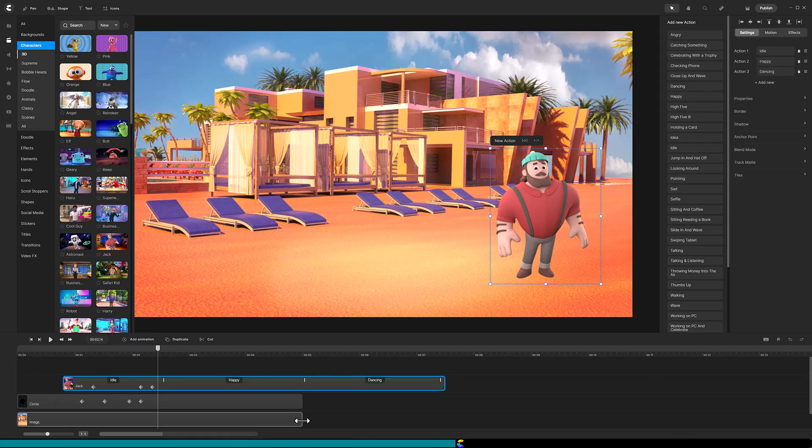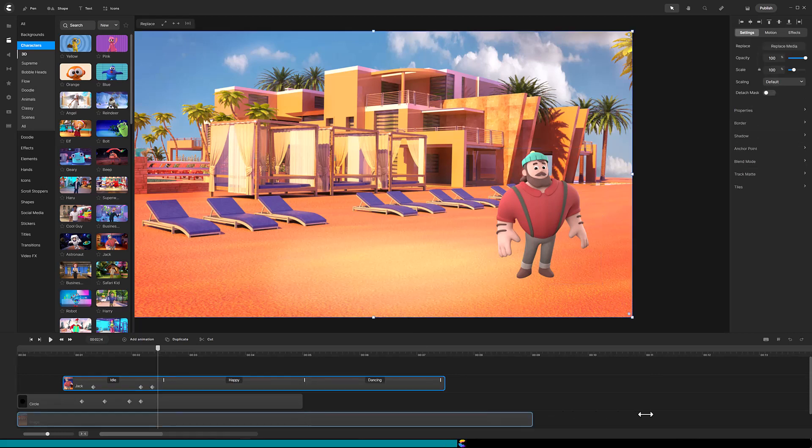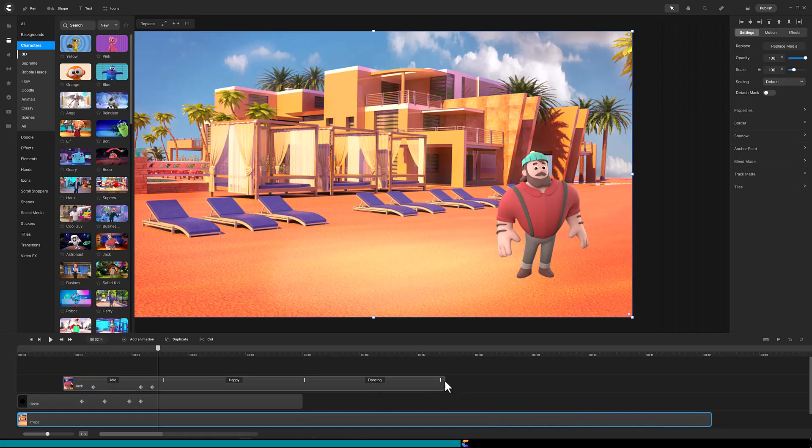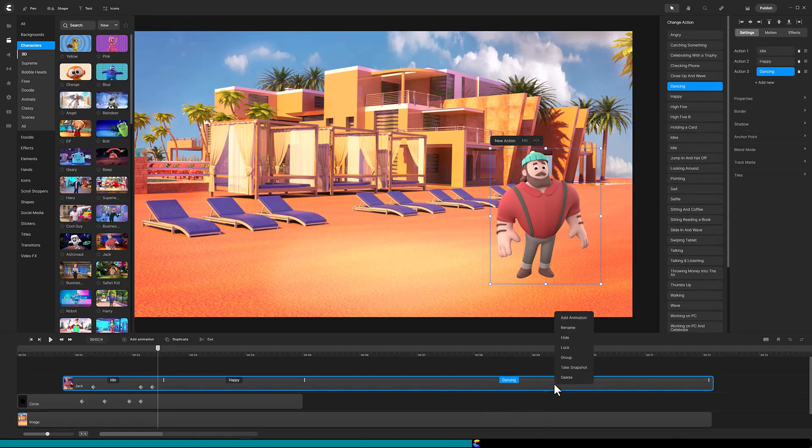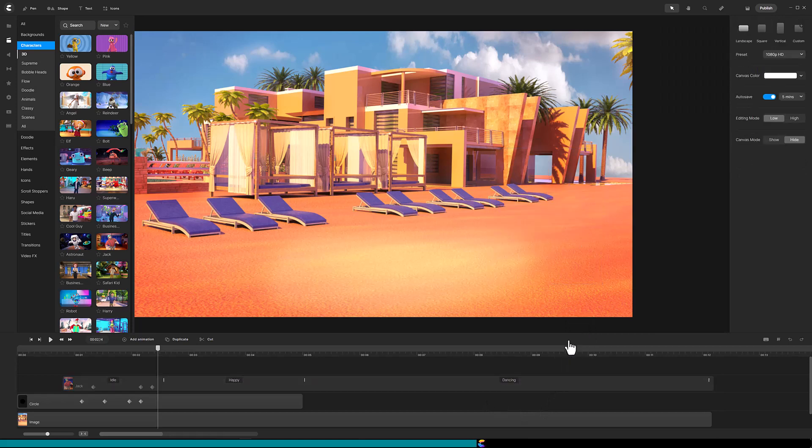Now that Jack's movements and actions are set, it is time to create the mask to hide Jack while he starts popping out of the hole. First, hide the Jack track with a right mouse click and select Hide.